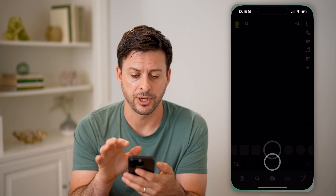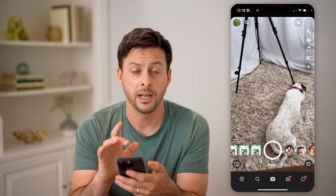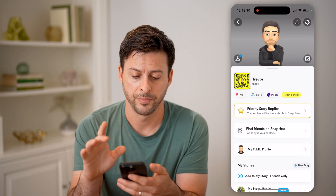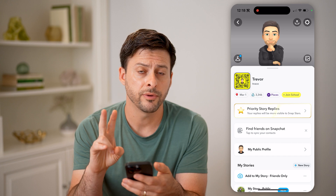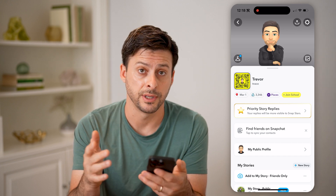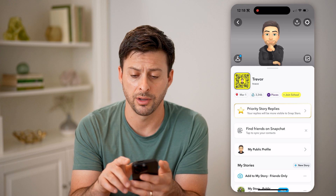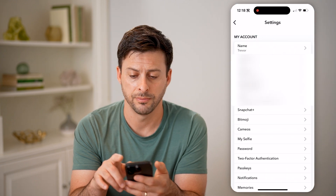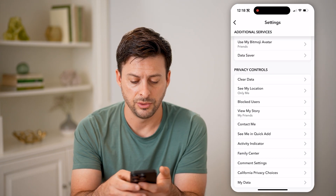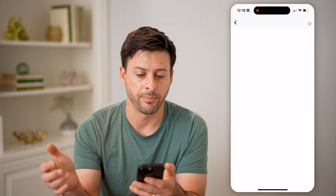Now let's open up the Snapchat app here and tap on your profile icon at the top left. There are two different places that you can see your Snapchat backups. One is to tap the gear icon at the top right, and then just scroll down until you get to My Data and tap on that.